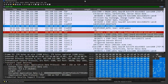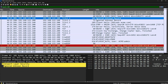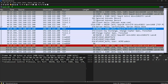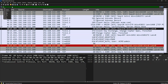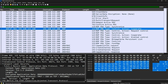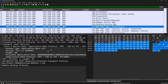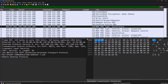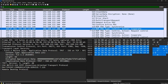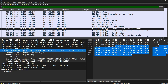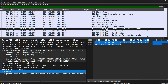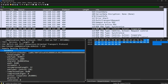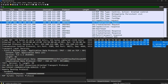Now when you look at the traffic, you can see everything — the data is no longer encrypted. To verify, simply type 'rdp' in the filter. You can see these are actual RDP packets, now decrypted. You can view the actual protocol data units of the RDP protocol and see exactly what is happening in the RDP session.